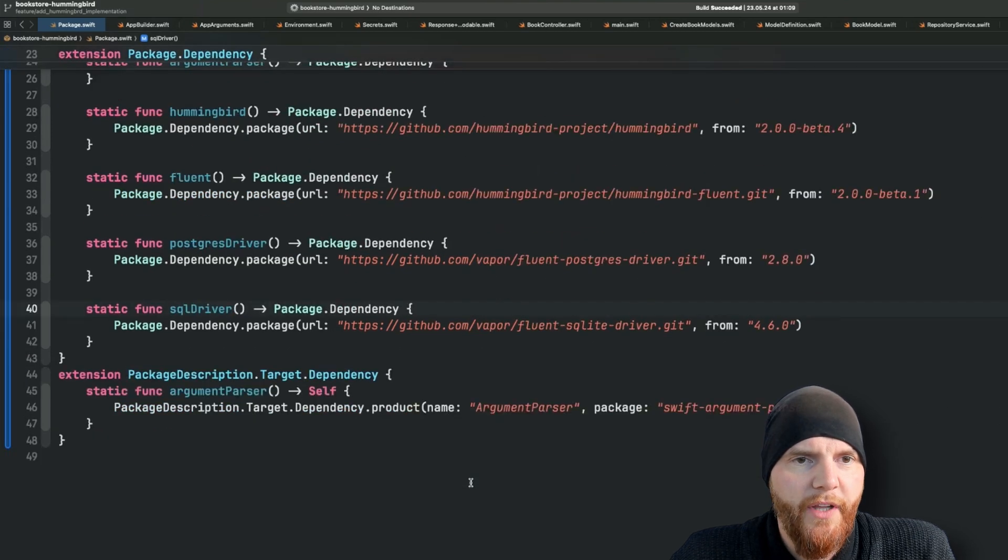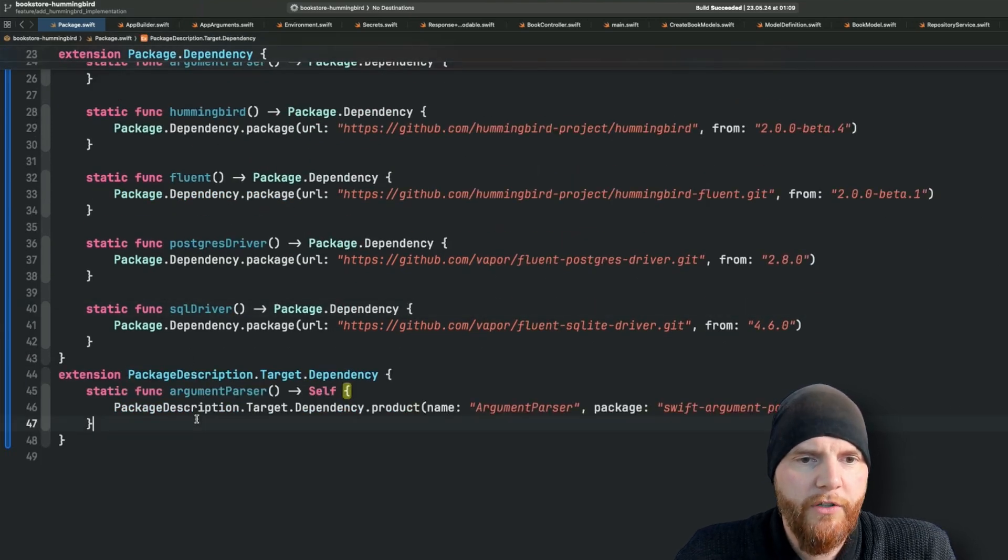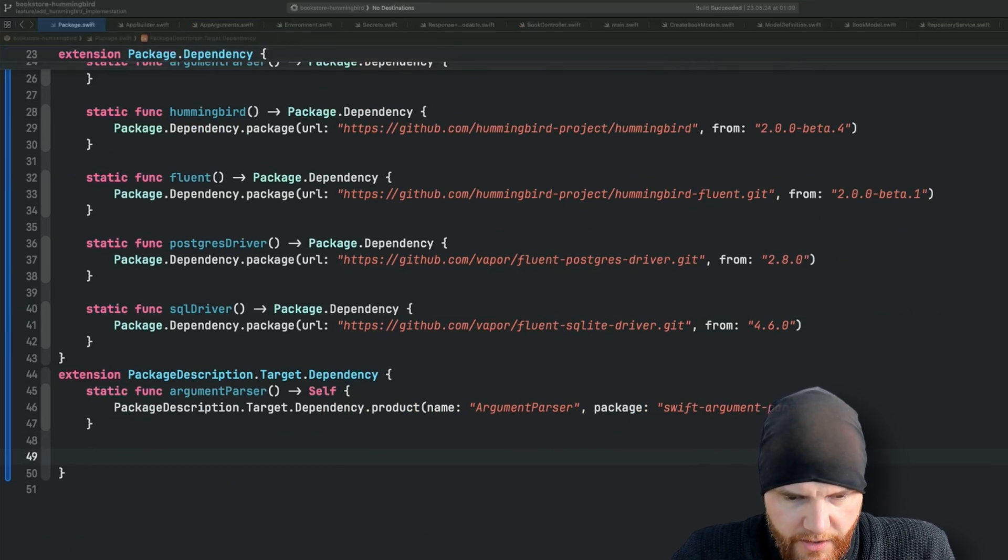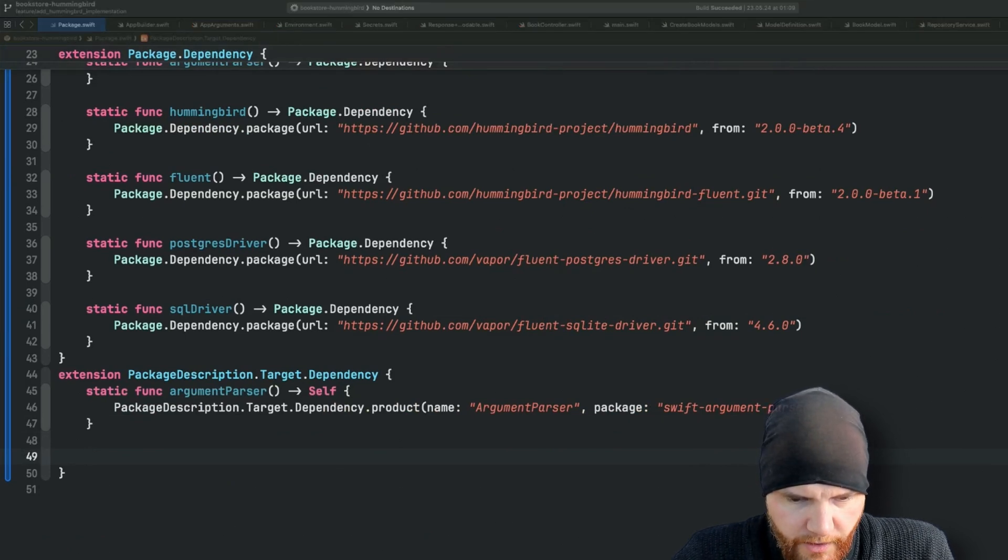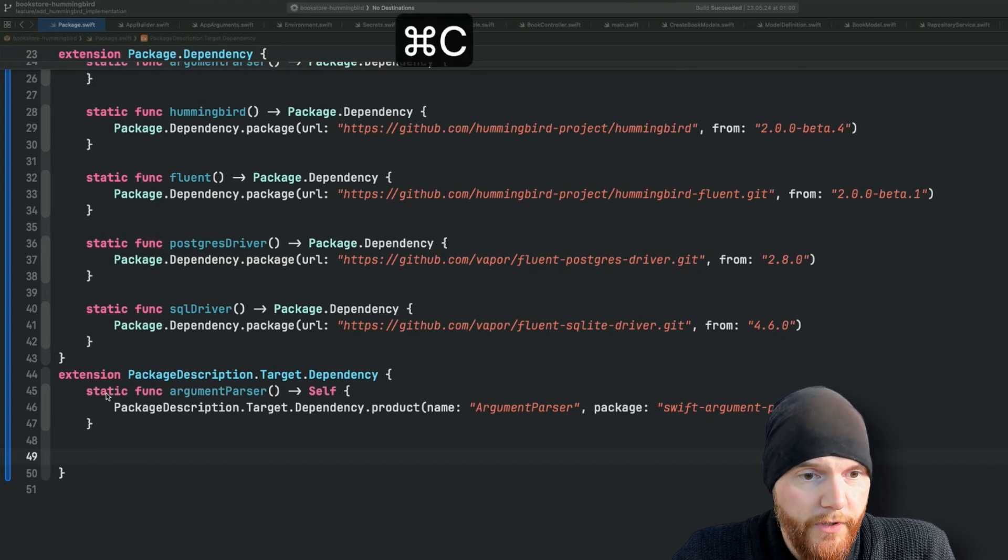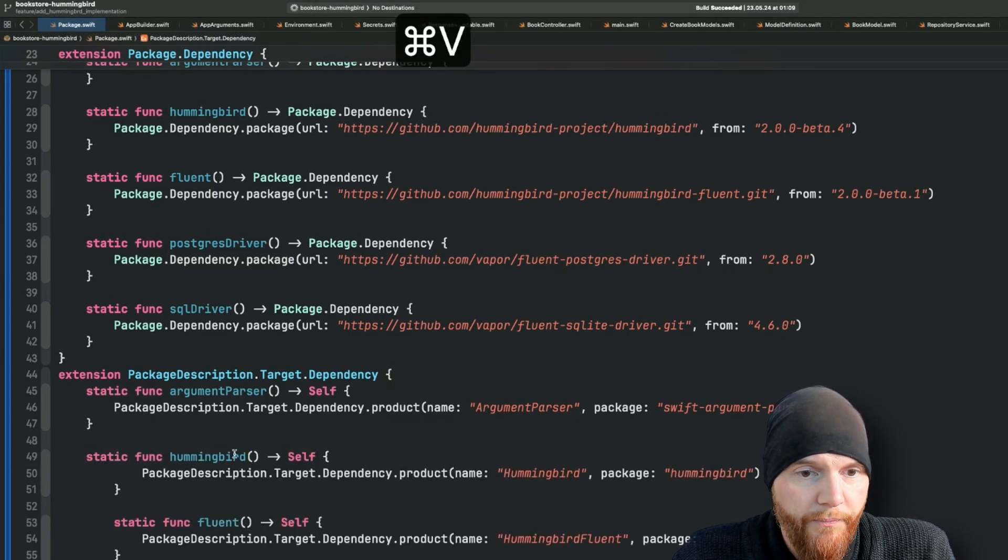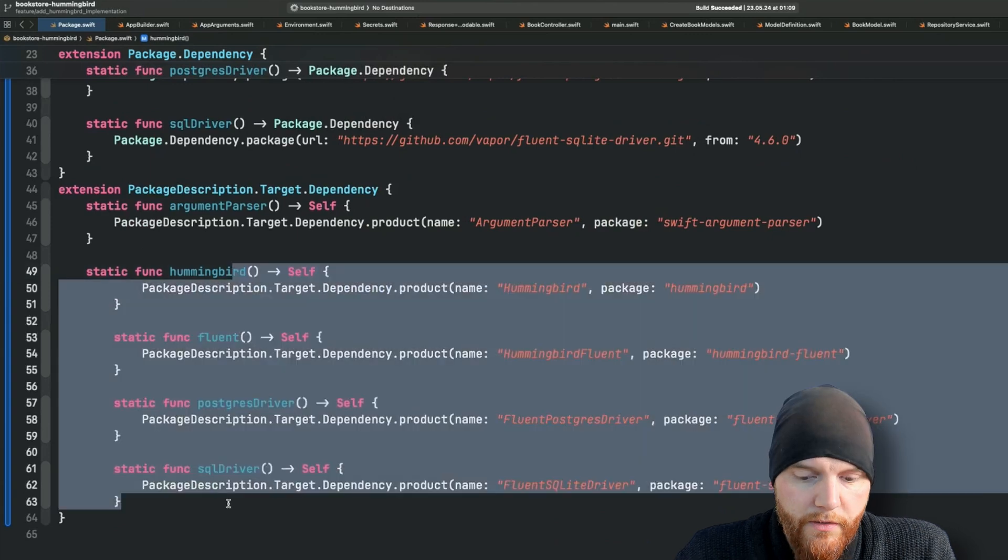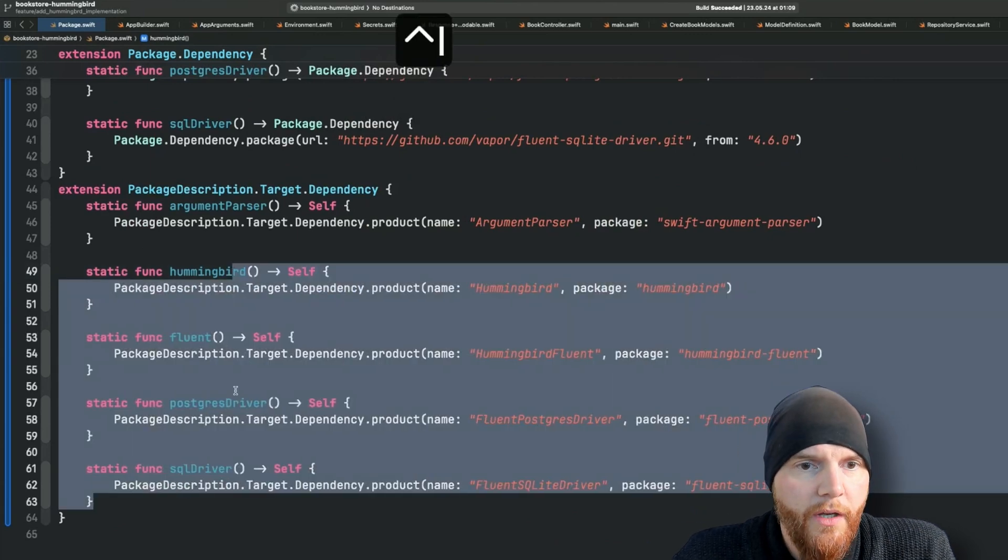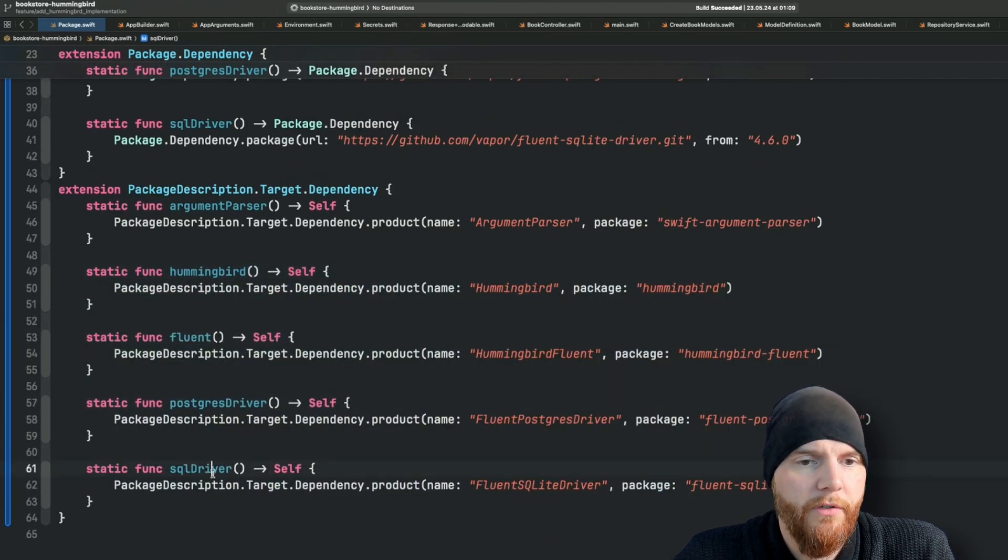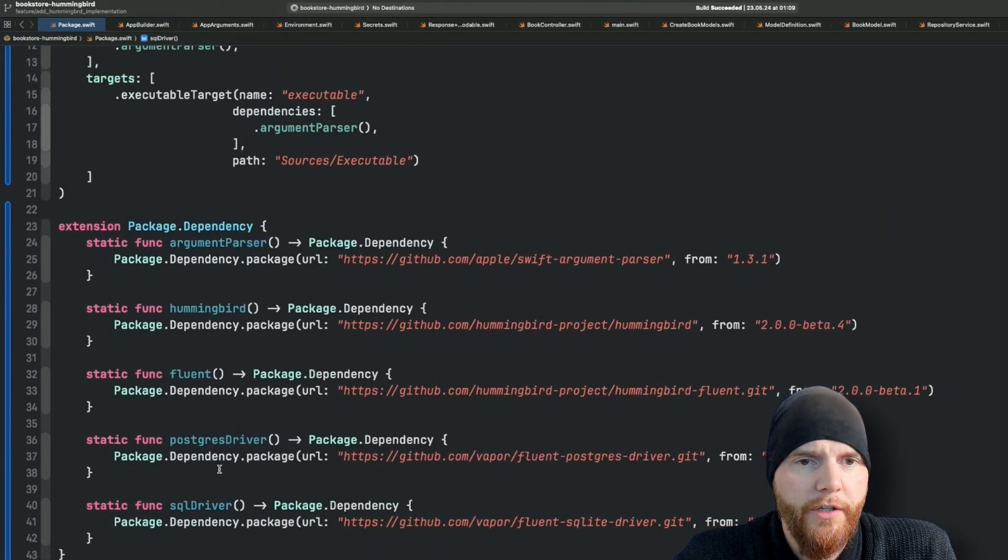Analog to those I of course also need the package description target dependencies. Just copy paste them. This is going to be Hummingbird, Fluent, Postgres, Postgres driver and SQLite driver. All right.